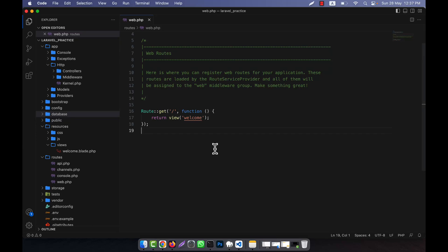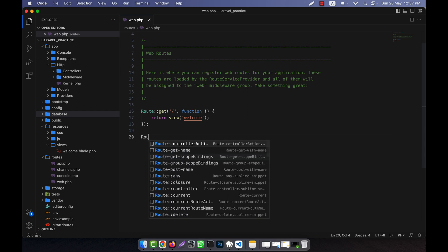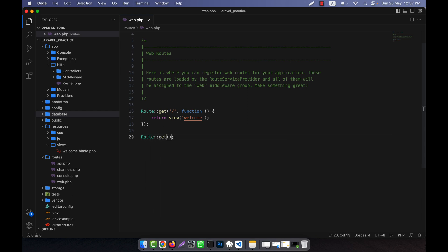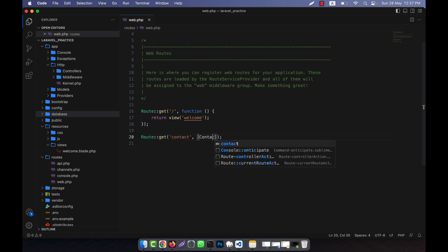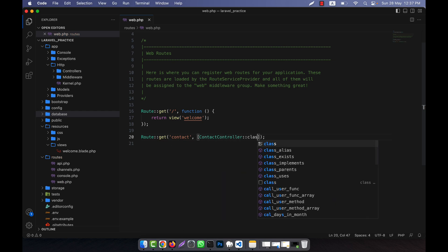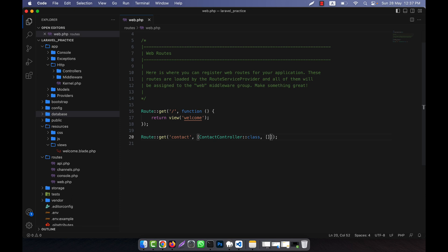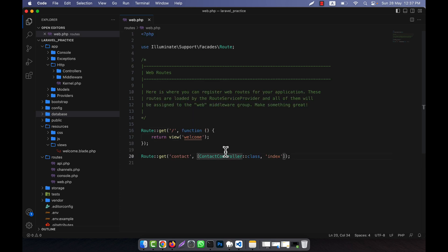I am going to create a form and show you the form validation technique. In order to create a form, first I will create a route. This will be a GET route with something like 'contact', and here I will create a class ContactController with the index method as the second parameter. This ContactController does not exist yet.